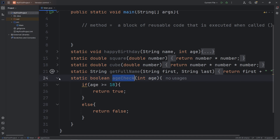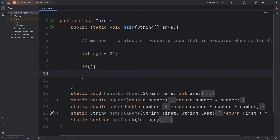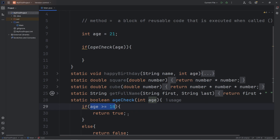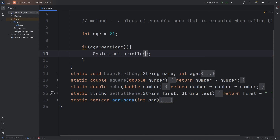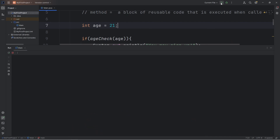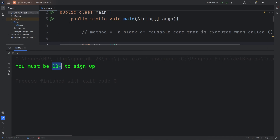Now we can use this method. I'll create an integer variable 'age' and set it to some value, then use an if statement. Since ageCheck returns a boolean, I can use it in an if statement: 'if (ageCheck(age))'. If this is true — if age is greater than or equal to 18 — we print 'You may sign up.' Else, we print 'You must be 18+ to sign up.' With age 21, 'You may sign up.' If we were 12, that method returns false: 'You must be 18+ to sign up.'